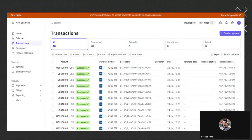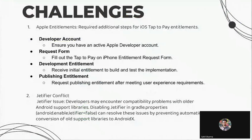With these few simple steps, we can initialize the Tap2Pay feature in our Flutter application. We can also use Stripe's other features alongside Tap2Pay. Here are a few challenges you might face during the integration.